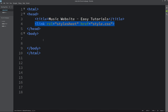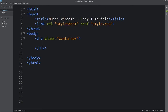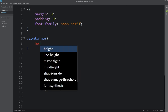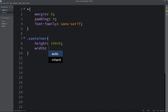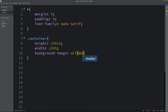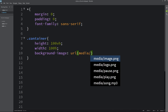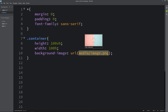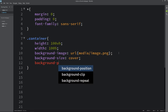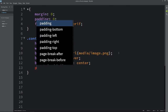Next we will write the code in the body tag. Here we will create one div with the class name container. Now we will write the CSS for this class name — copy it and write it in the CSS file. Here we will add height and width, then we will add a background image using a URL with the file path, which is media folder slash image.png. After that we will add background size, background position, and position will be relative.